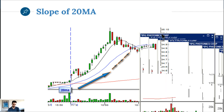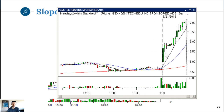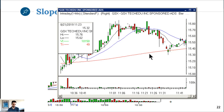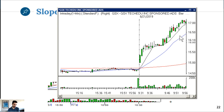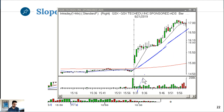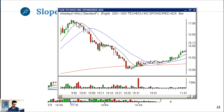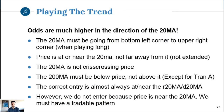Like GSX this morning - it was hard to borrow. On the one-minute chart the move was steep all along, even steeper than 45 degrees - that's why it was a short candidate. It collapsed from $17 to $15, that's 2 bucks. Playing the trend: odds are much higher in the direction of the 20MA. You want to play with the trend rather than against it.